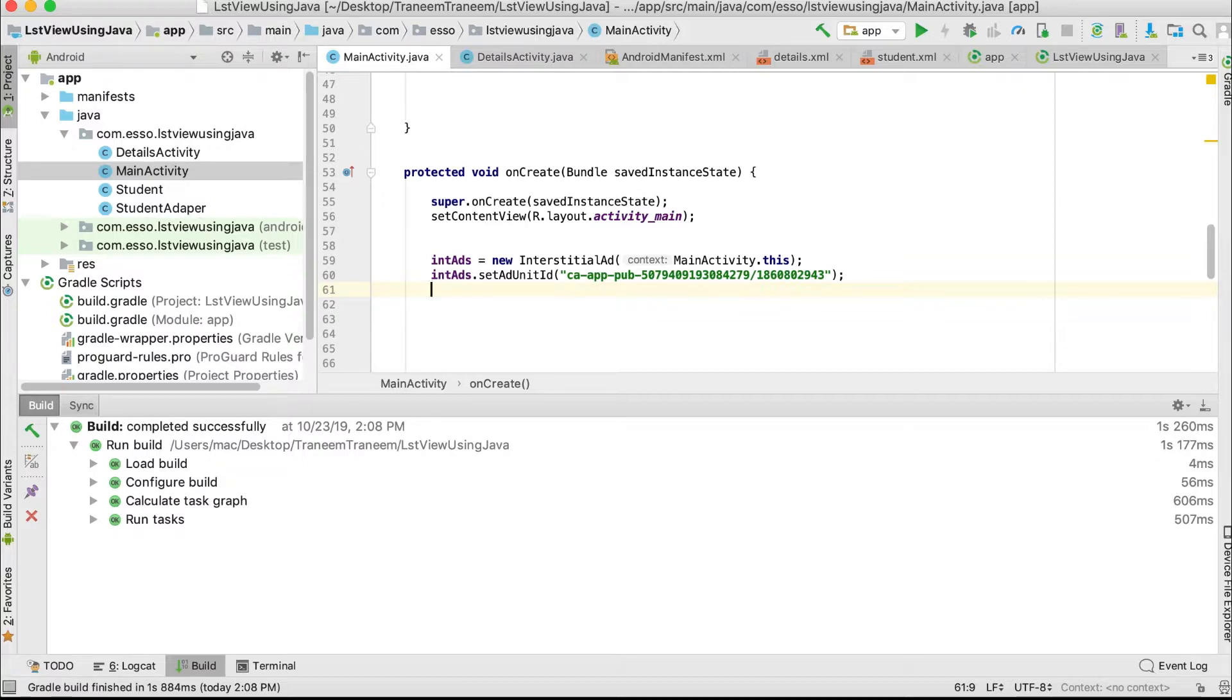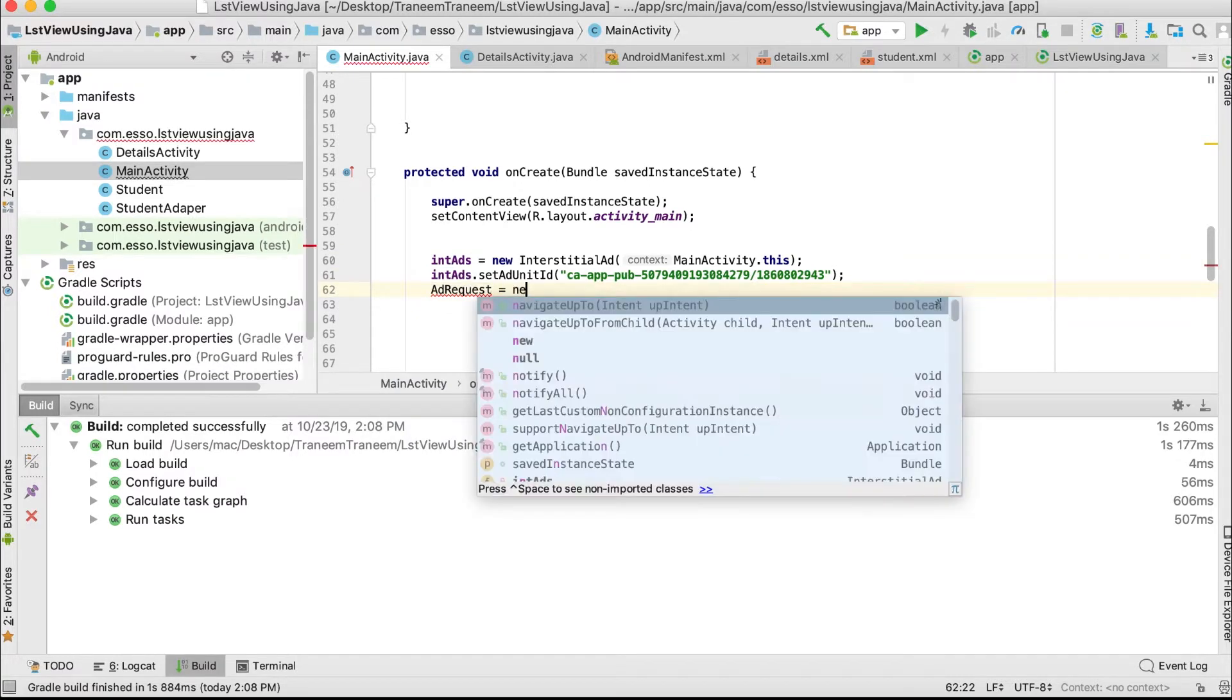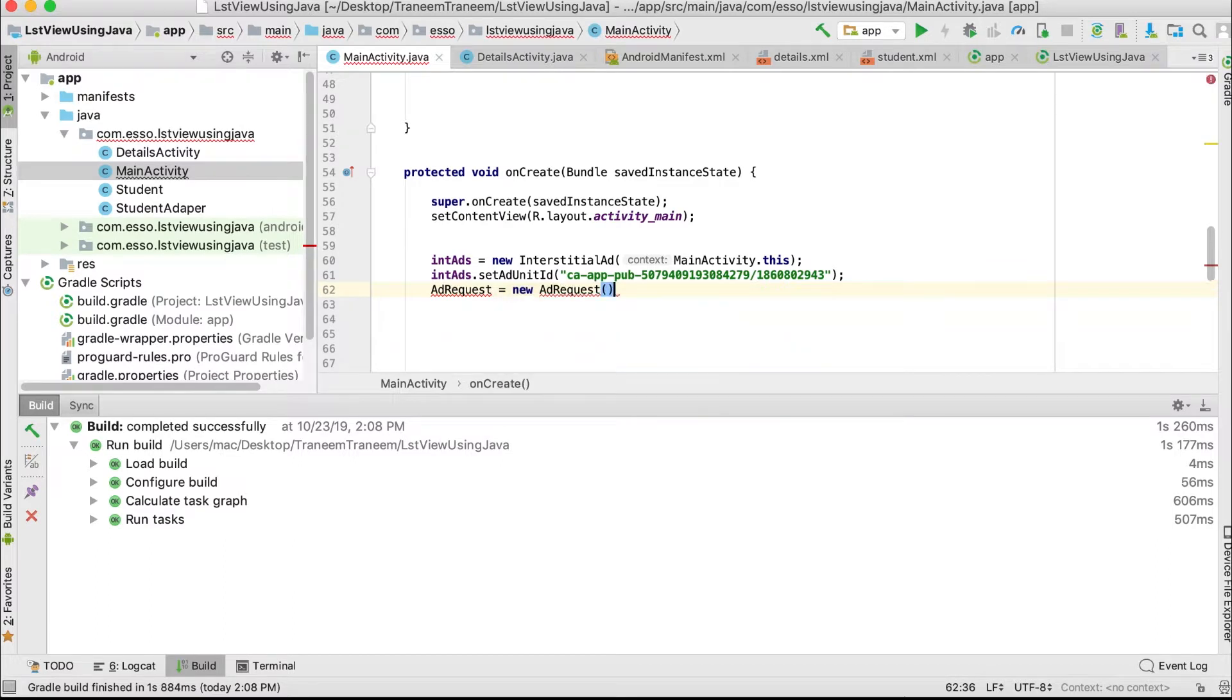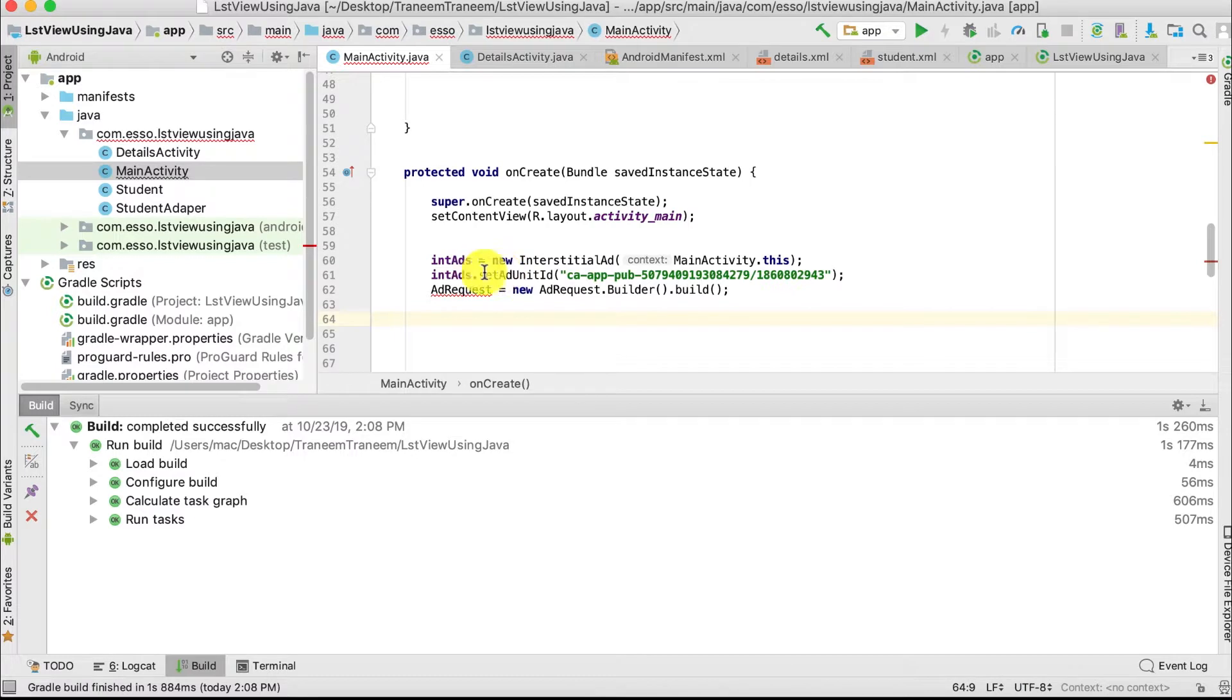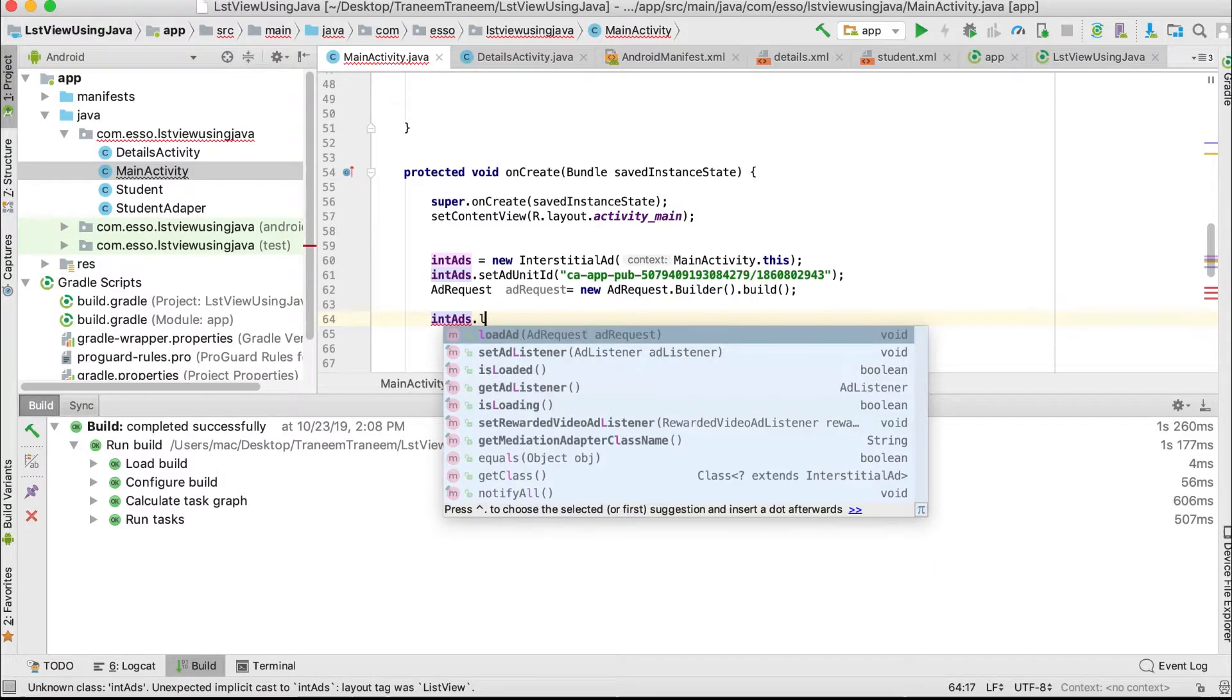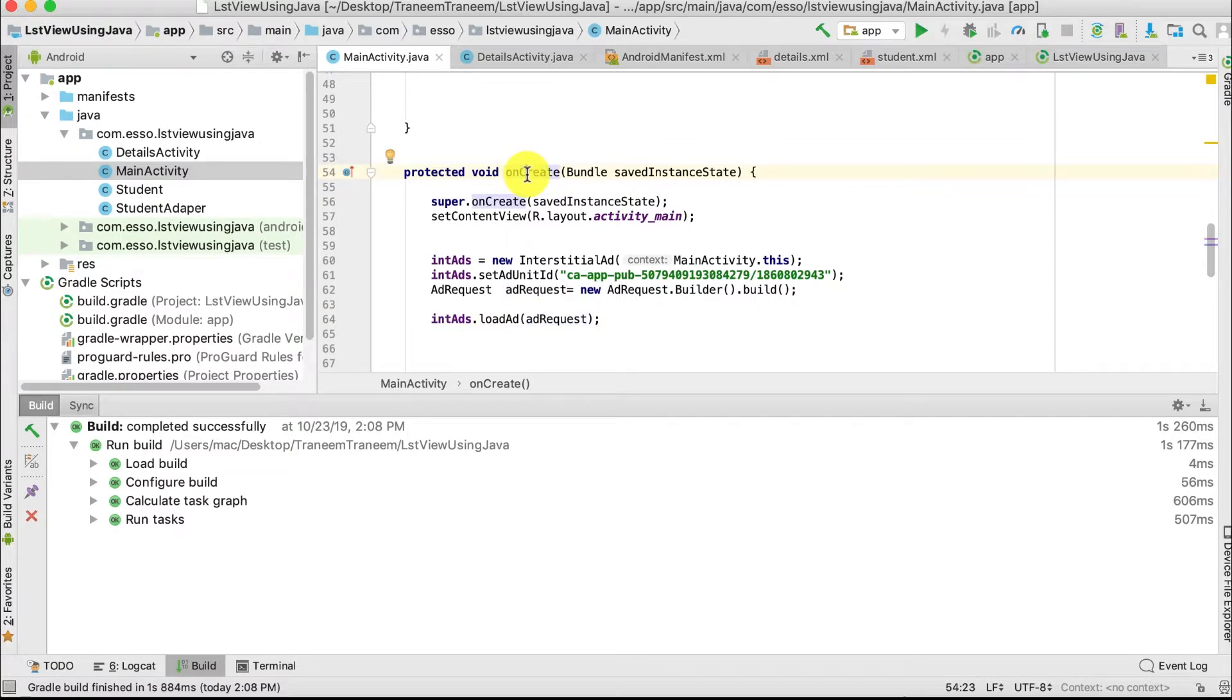And we request ads with AdRequest, then load this request. AdRequest equals new AdRequest.Builder. Then call IntAd.loadAd and pass the AdRequest. This is the first step.